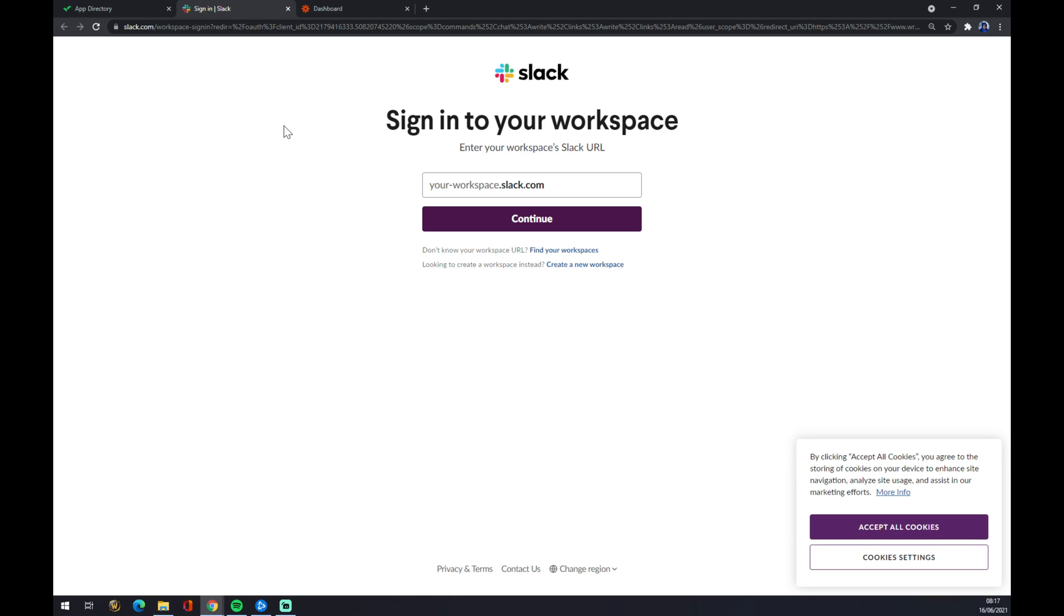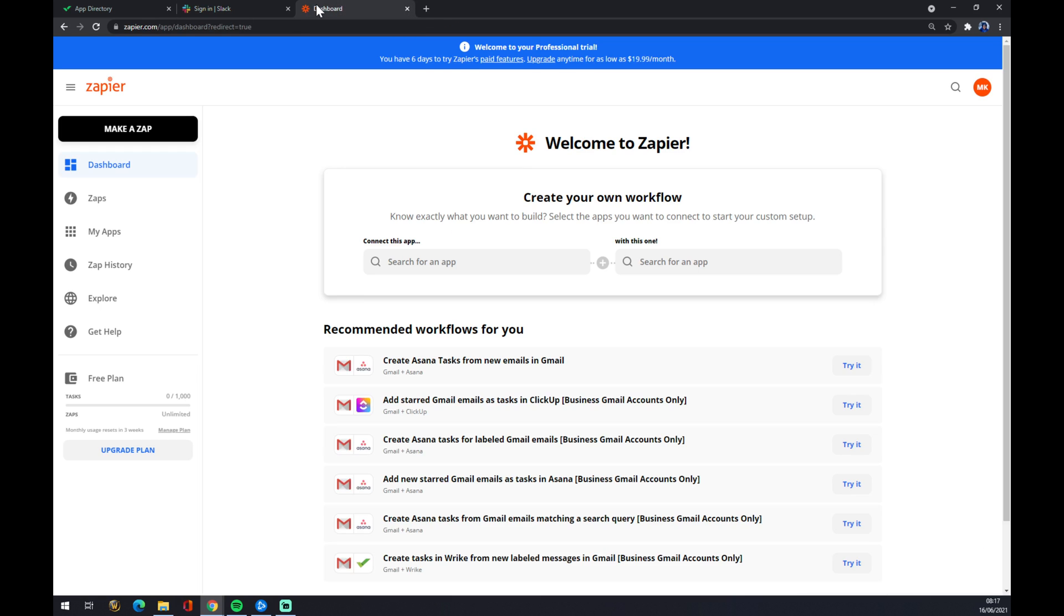This is one way how to make an integration work. The second way is actually through Zapier. Zapier.com is basically an integration engine. So what we want to do is we also want to create an account here.